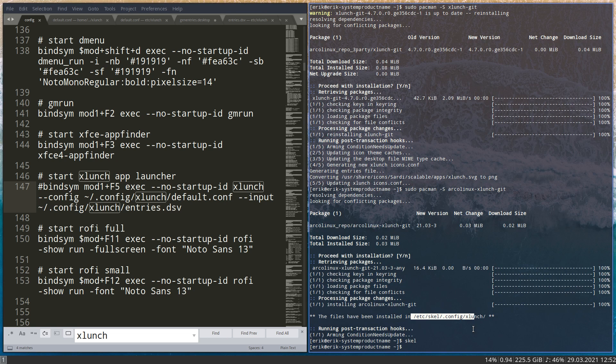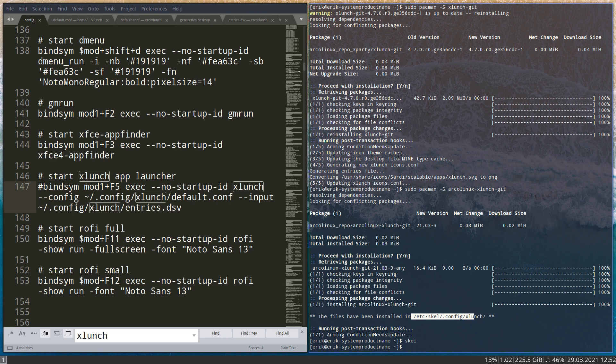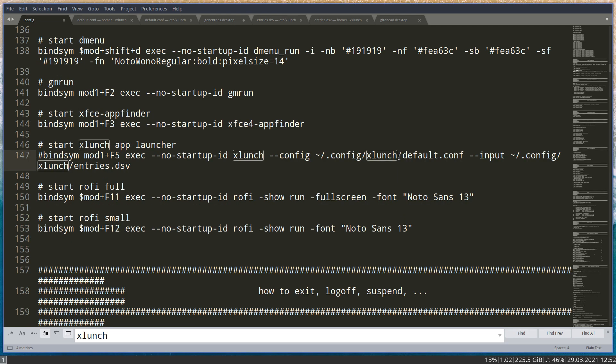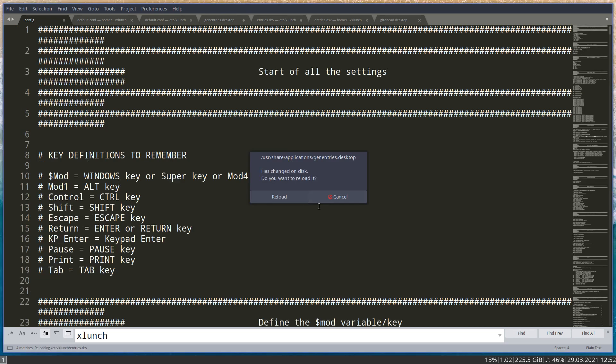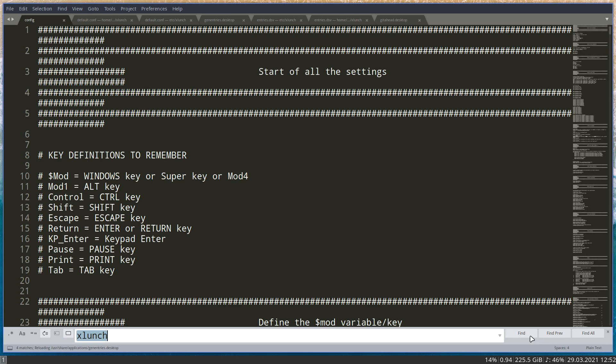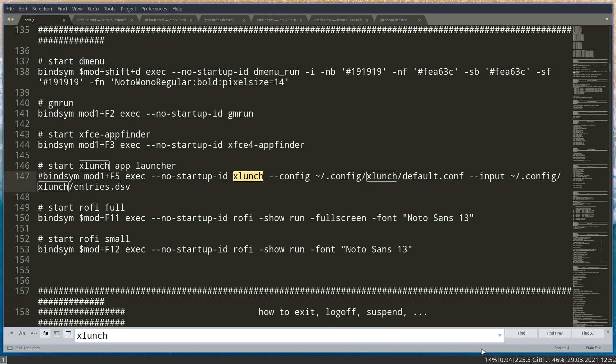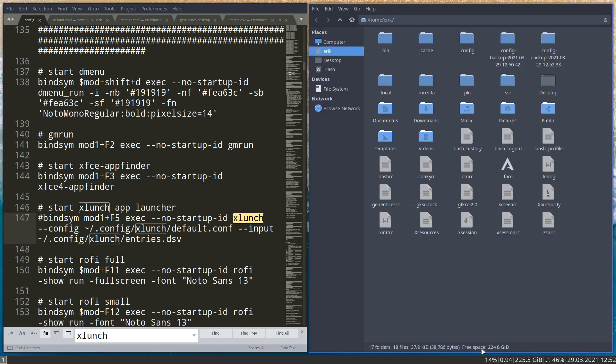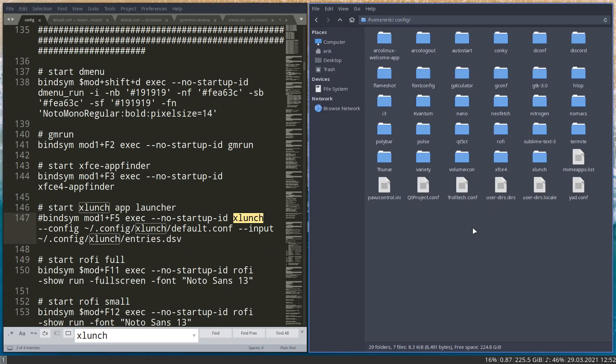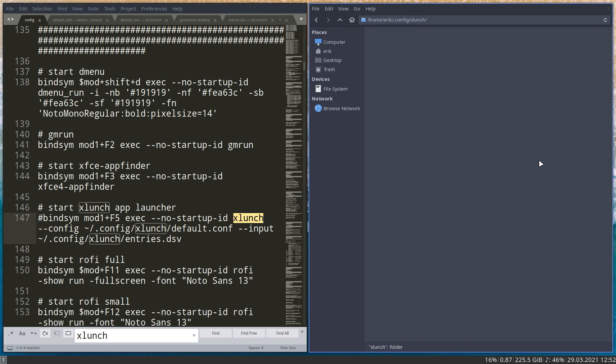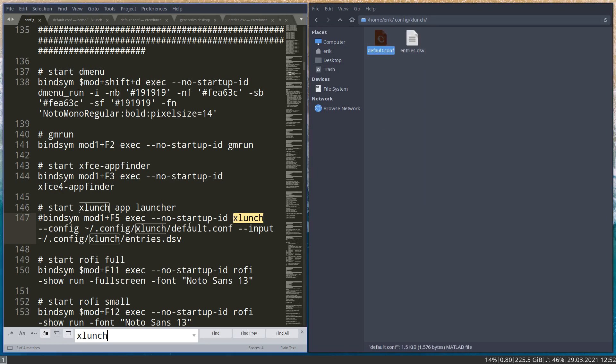Now this again goes to etc skel, right? So nothing happens unless you do a scale. Super shift R, reload again. So now we have a... and let's delete this guy, we don't need this anymore. Reload. Control find xlunch. So now we have here in the dot config xlunch, thanks to the scale, we have these things in here.